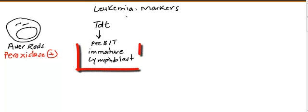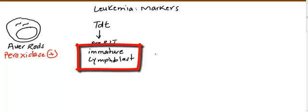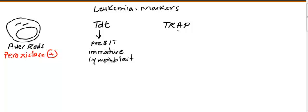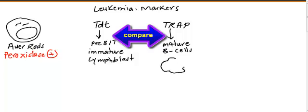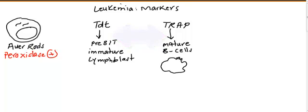Another marker you need to know is called TRAP, which means tartrate resistant acid phosphatase. I know it's difficult - it's tartrate resistant acid phosphatase. This kind of marker is usually present in mature B cells, and usually B cells on the bloodstream will look like this. We call this hairy-like projection cells.